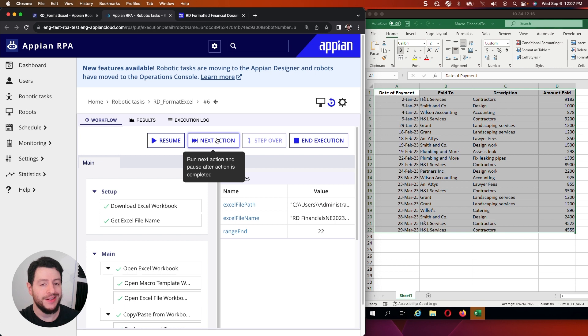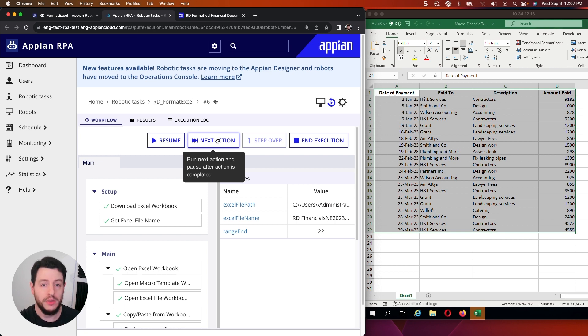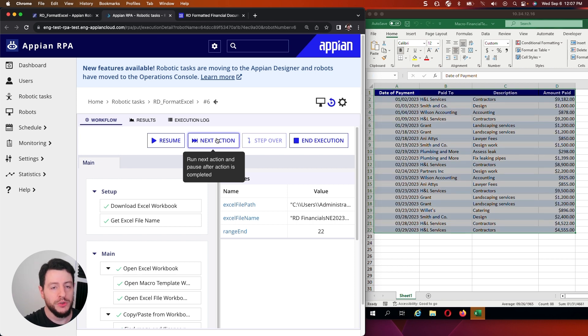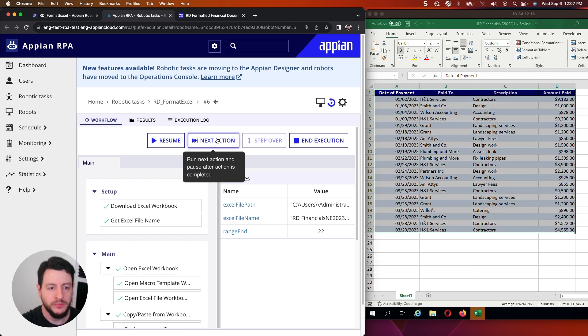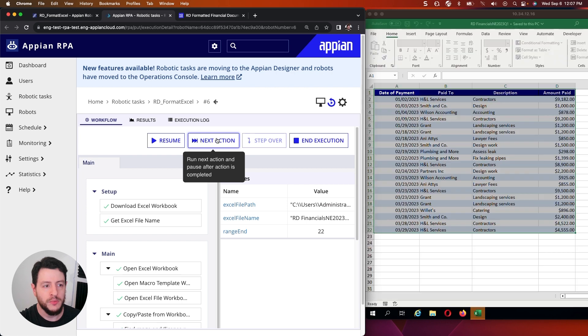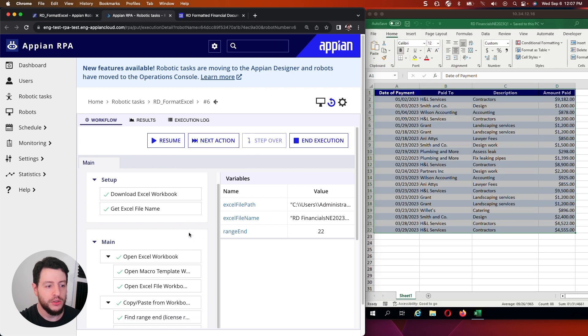I am now going to go ahead and paste it into my template workbook. Once it is now pasted into the template workbook, I'm now going to close this main workbook. As we'll no longer need it. And now that it's closed.